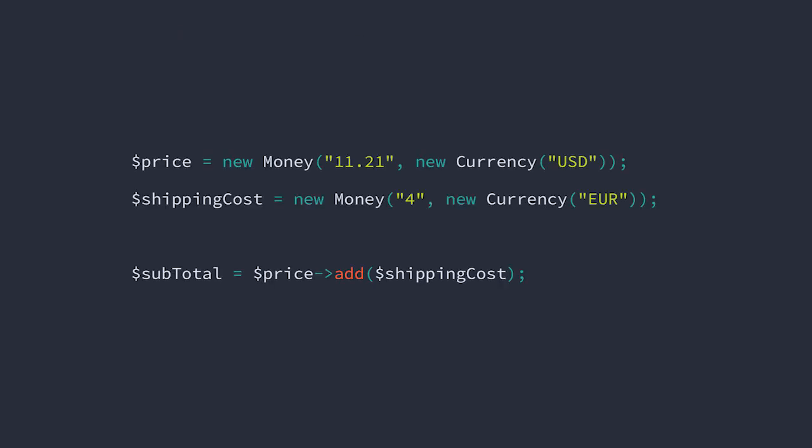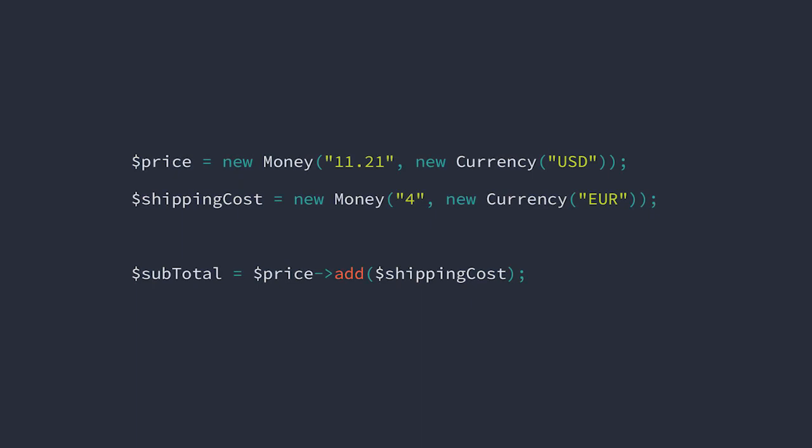Now let's look at another problem that we have with our model. If we try to add these two amounts together, we come out with $15.21. We're probably familiar enough with the domain of money to know that you can't directly add US dollars and euros without having to consult an expert.